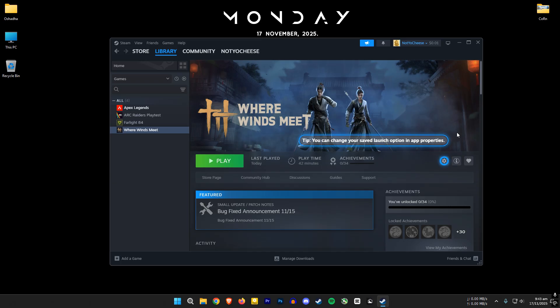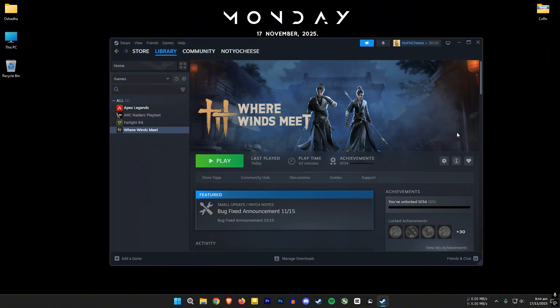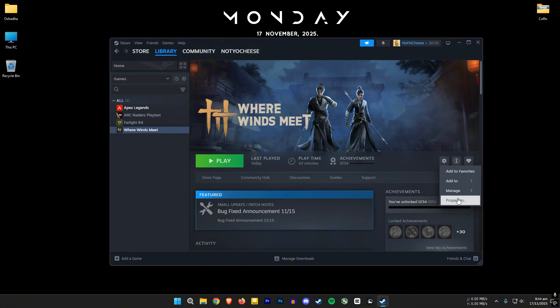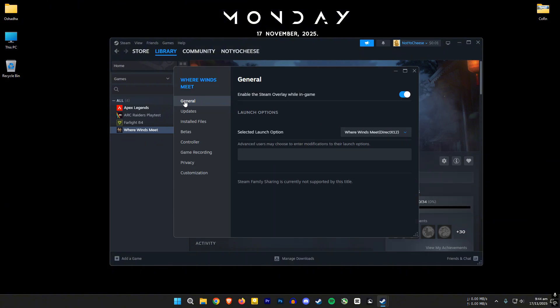Make sure to do this because when you open the game for the first time it will download some files and it can crash OptiScaler. Make sure to run the game in DirectX 12 mode. If you haven't, go to properties and in the general section make sure it's set to DirectX 12. Otherwise the frame generation will not work.